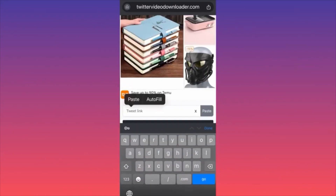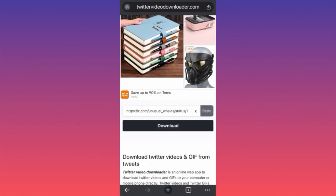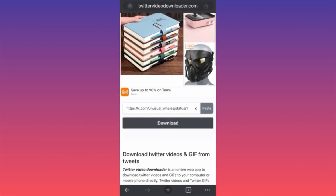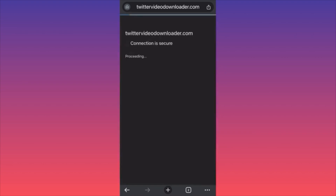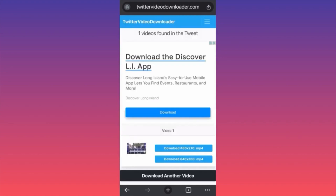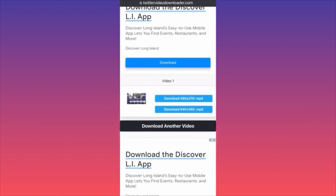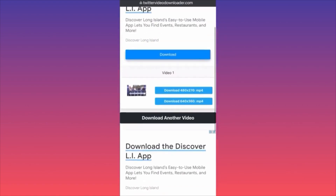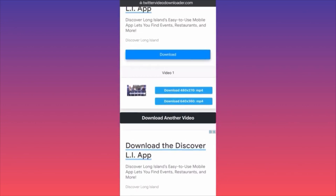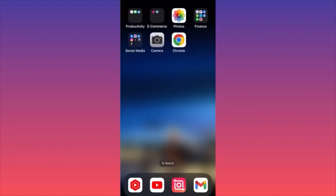It's called twittervideodownloader.com. Click on it and then paste the link — click Paste and wait for the video to get processed. Click Download. Your video is processed and you have two quality options to download the video. Be very careful — there are plenty of other download buttons on the site; make sure you click the exact one. For more tips and tricks like this, subscribe and follow for more.